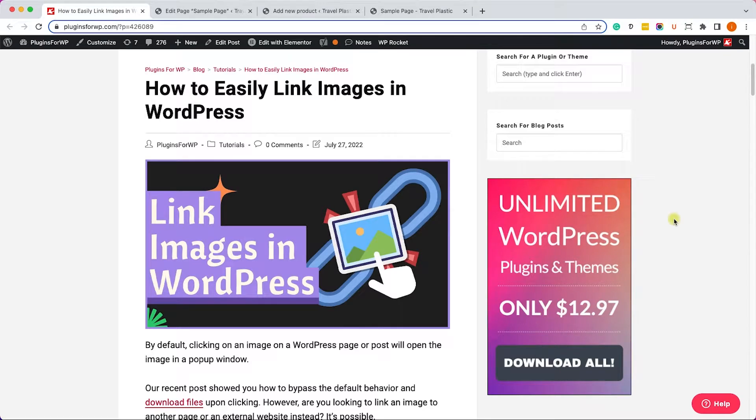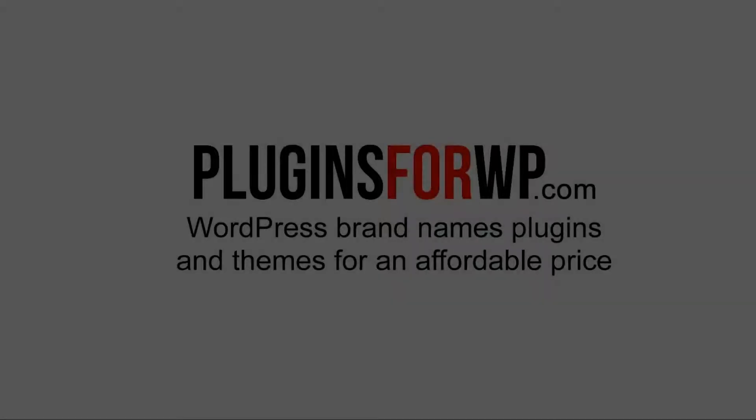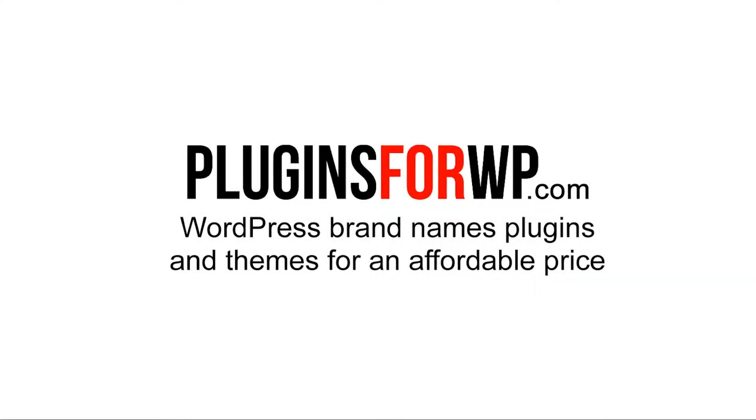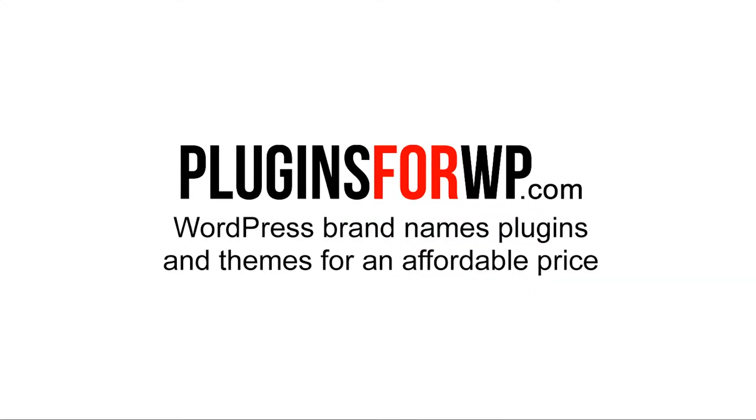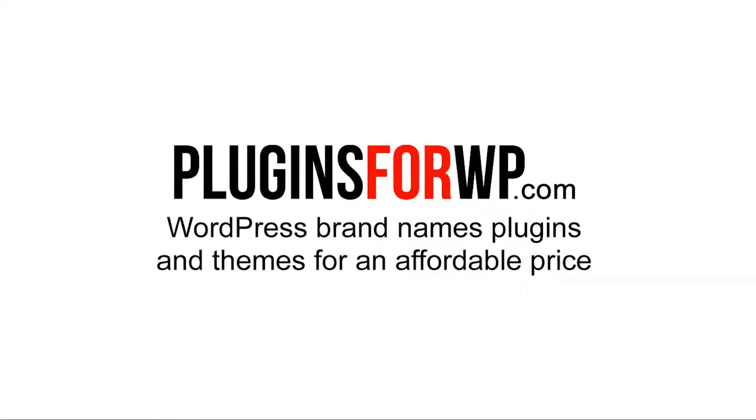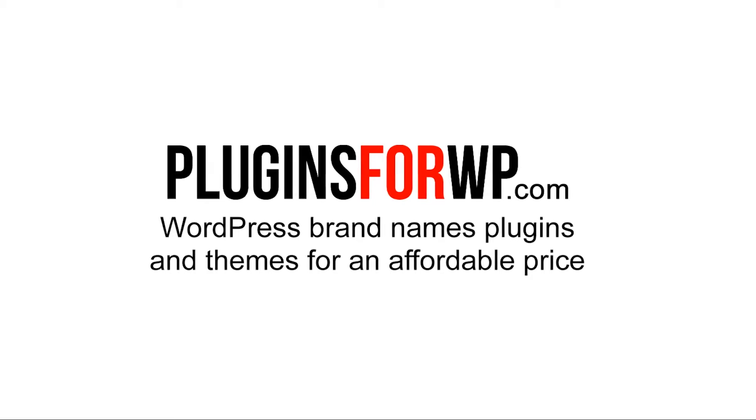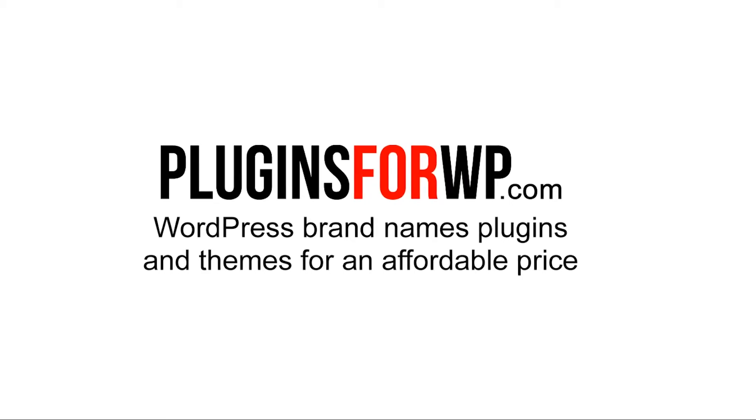Hey guys, welcome to our channel, and in today's video I will show you how to link images in WordPress. Plugins for WP. WordPress premium plugins and themes for an affordable price.